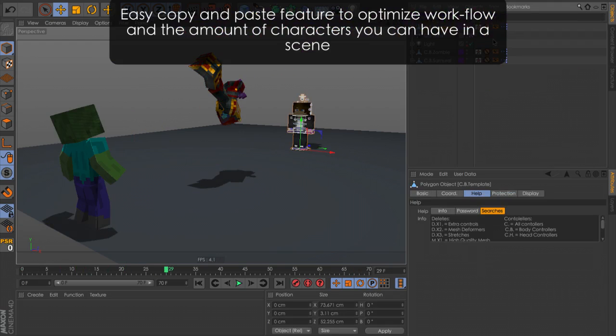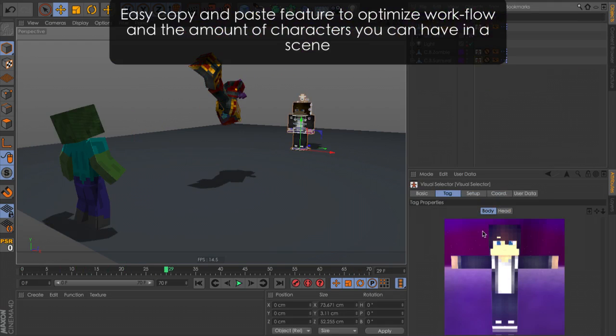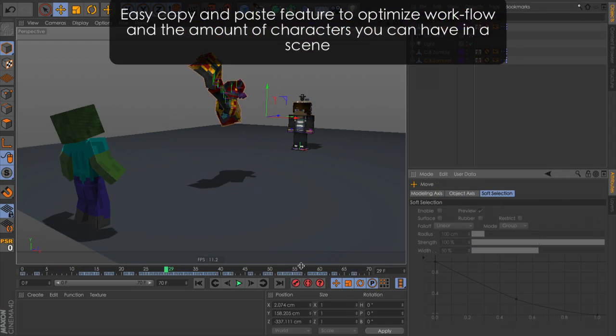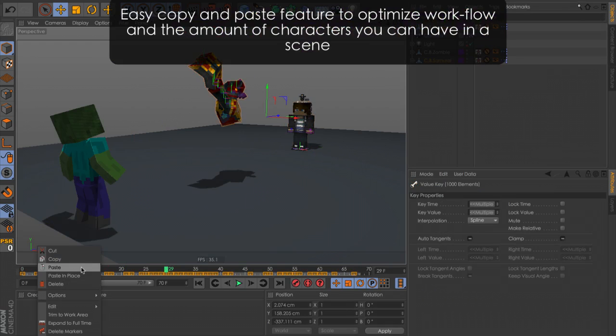Easy copy and paste feature to optimize workflow and the amount of characters you can have in a scene.